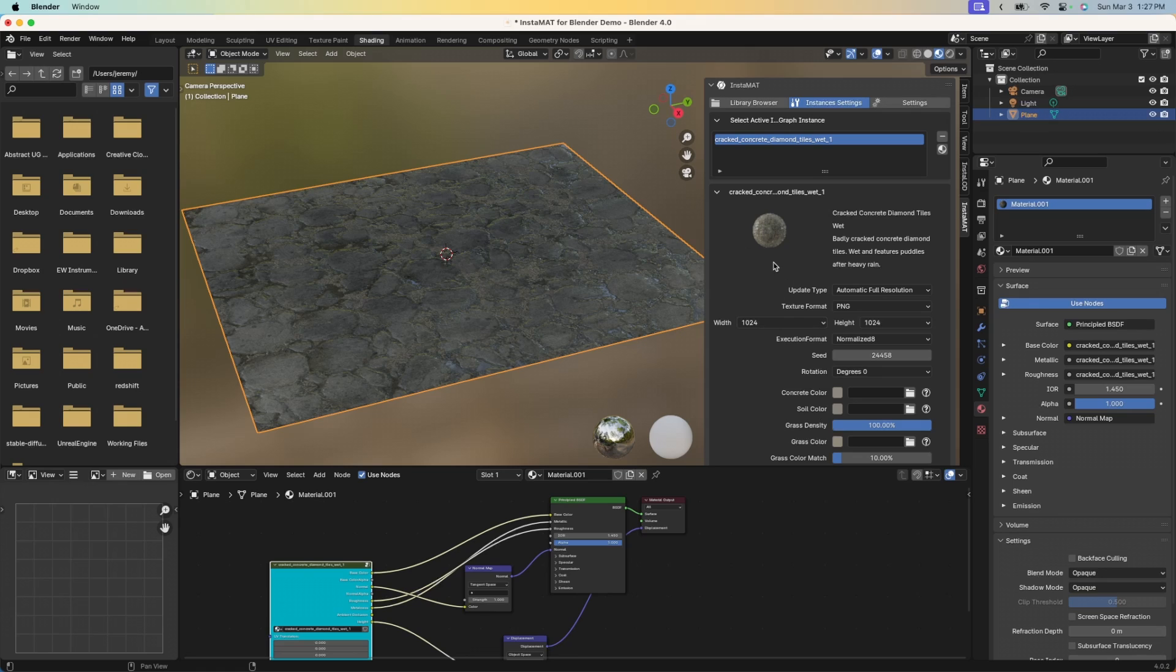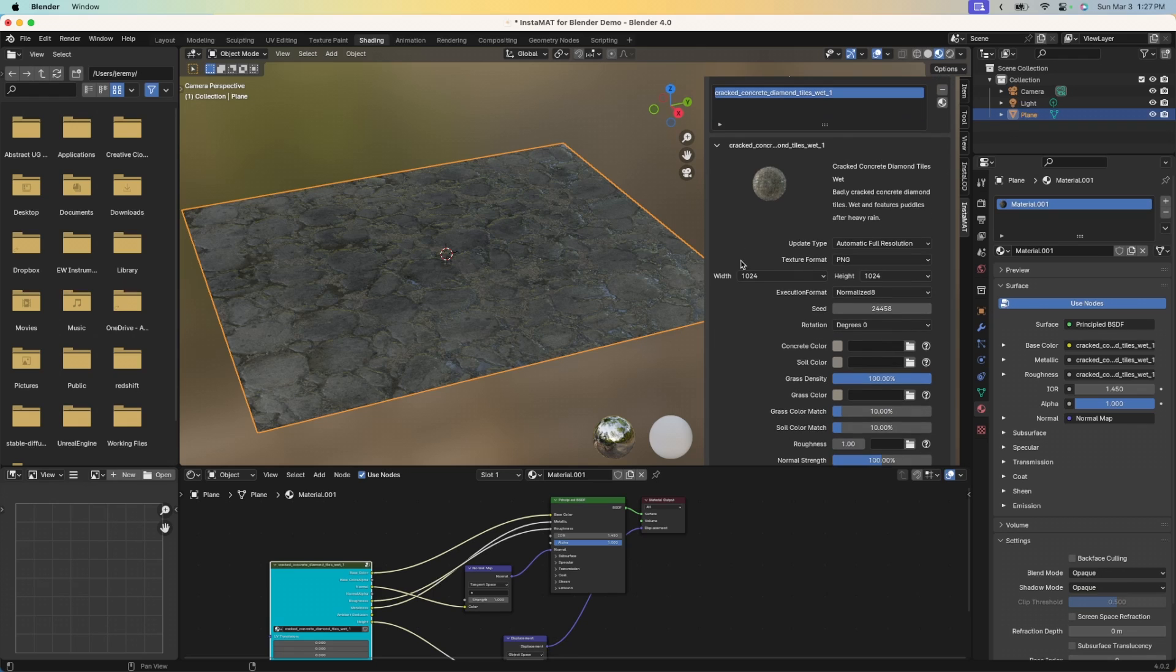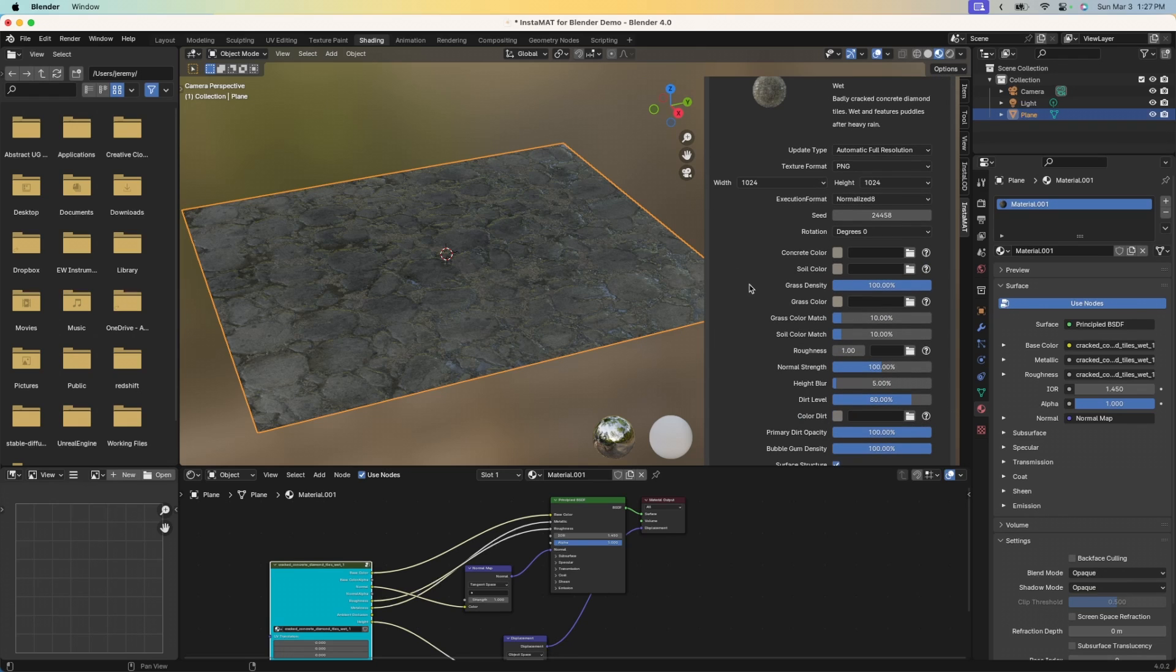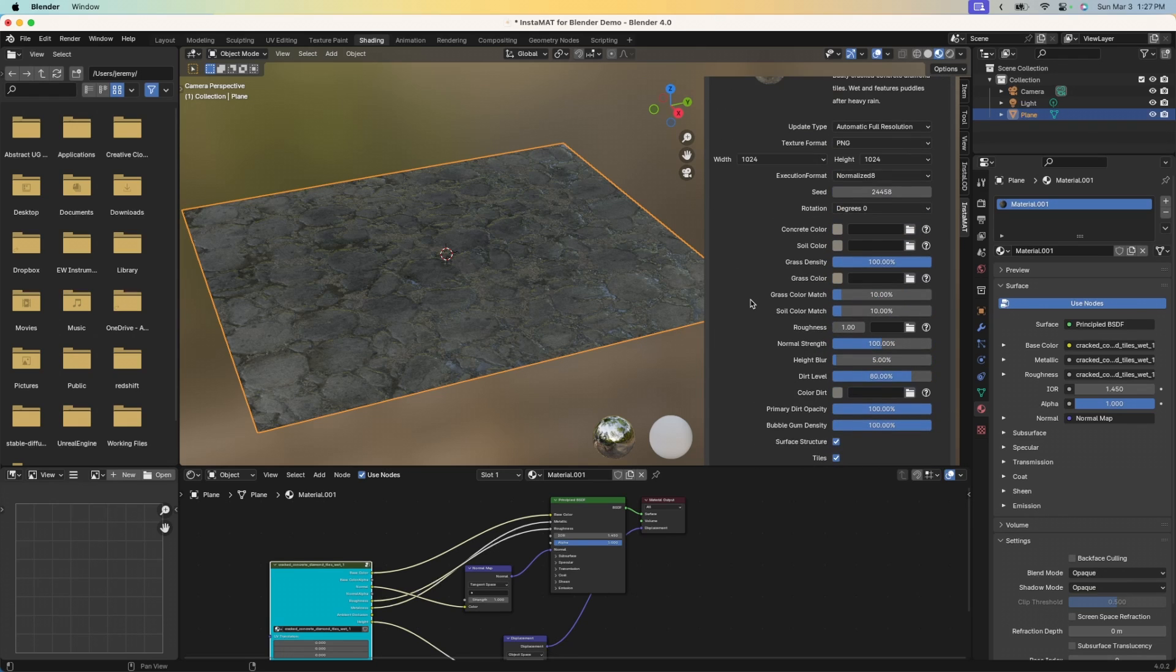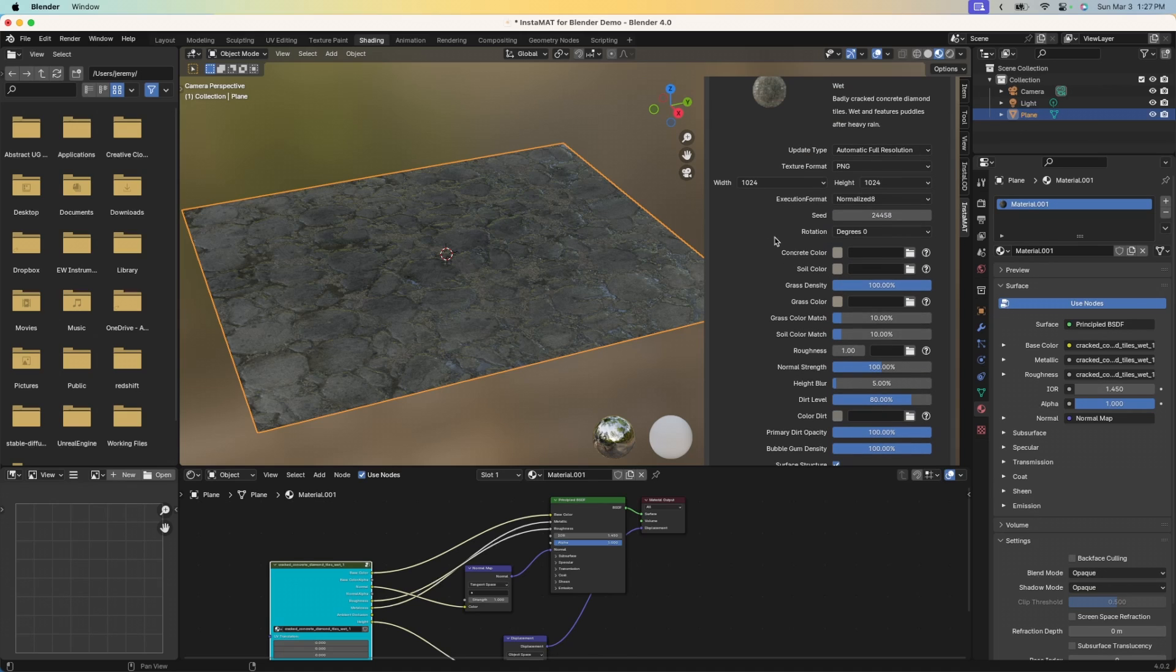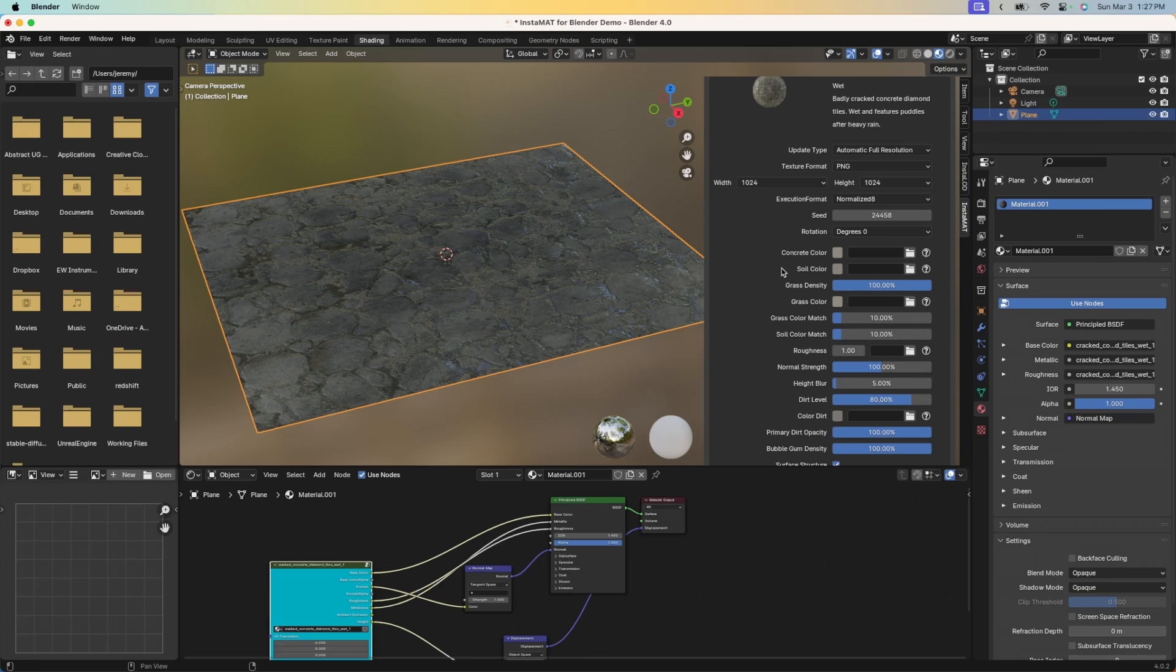Now you can also see that we've been brought to the instance settings tab as well. This is where we can select our instances and make adjustments to the materials that have been brought in from Instamat Studio. You can see we have different properties like adjusting the concrete color or the resolution of the texture itself. We also have this seed parameter, which allows us to dial in and create different variations of this material. Let's go ahead and do that.